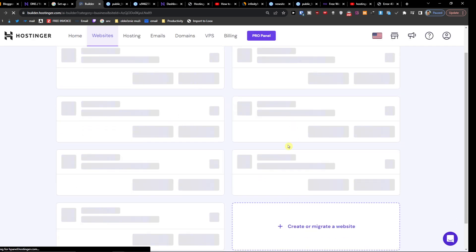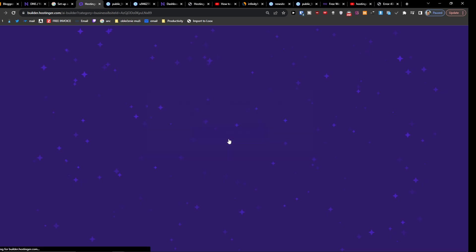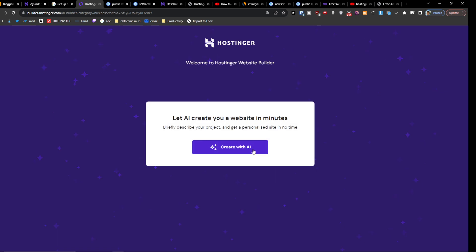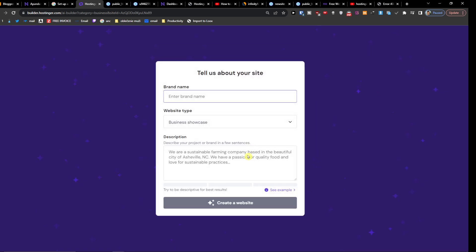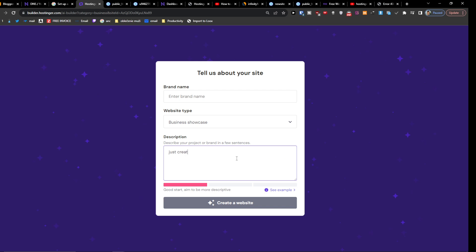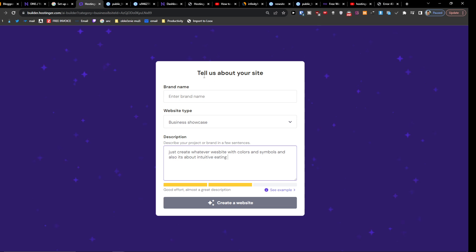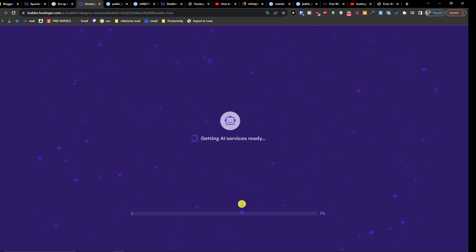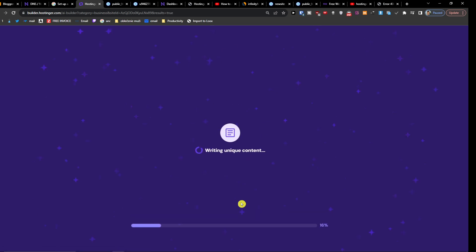So I'll create with AI, just create whatever website with colors and symbols. It's about intuitive eating. Okay, so now it's going to create a website. I'm going to show you how you can switch to WordPress.